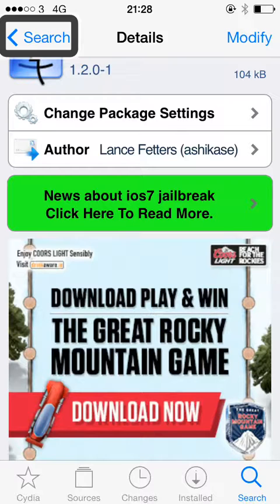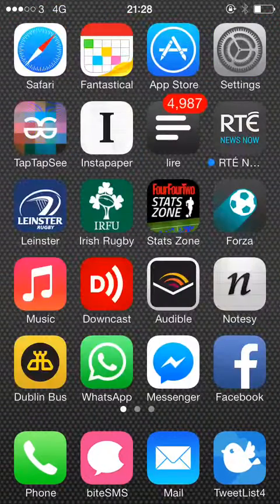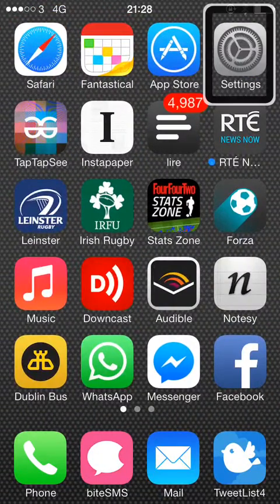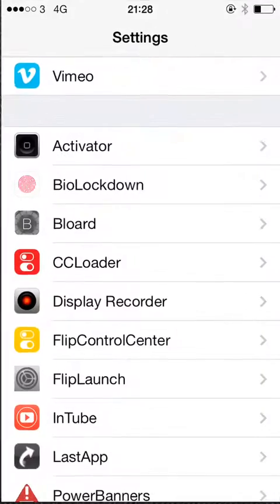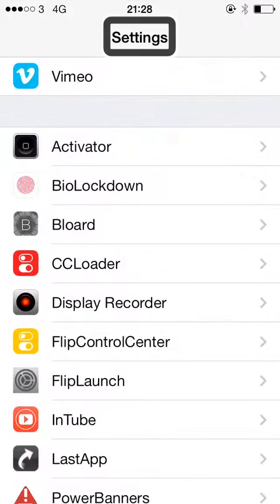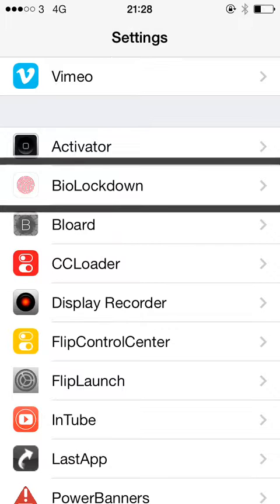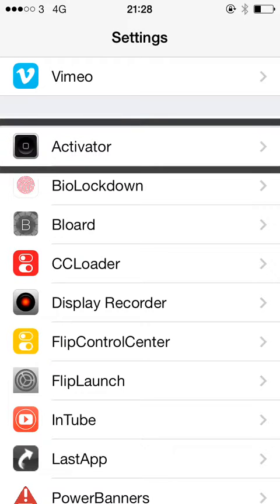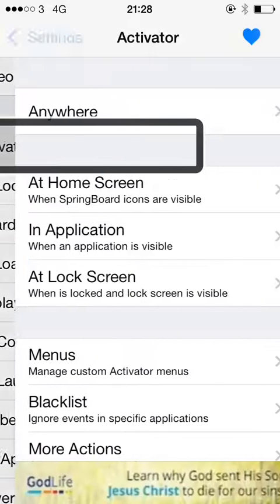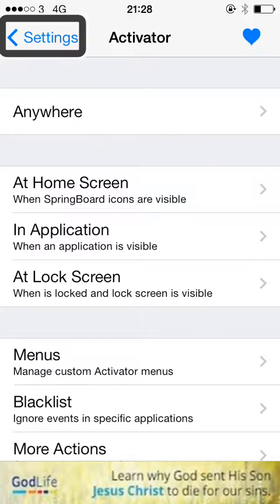So I'll just show you how you set it up. You go into Settings, and go to Activator. Select Activator settings, and then we'll go for the Anywhere option.